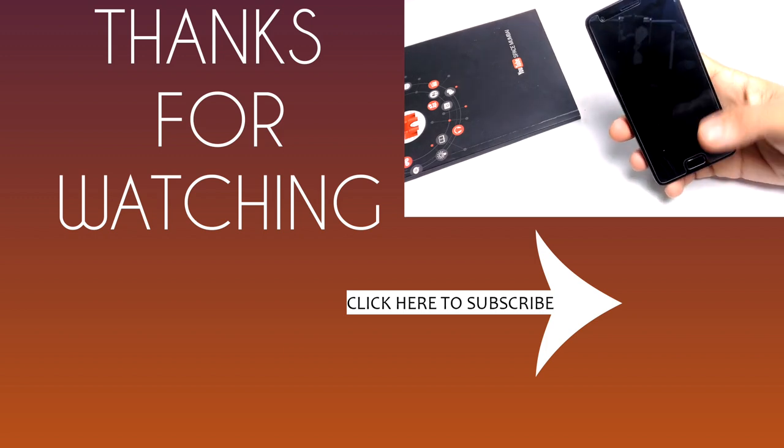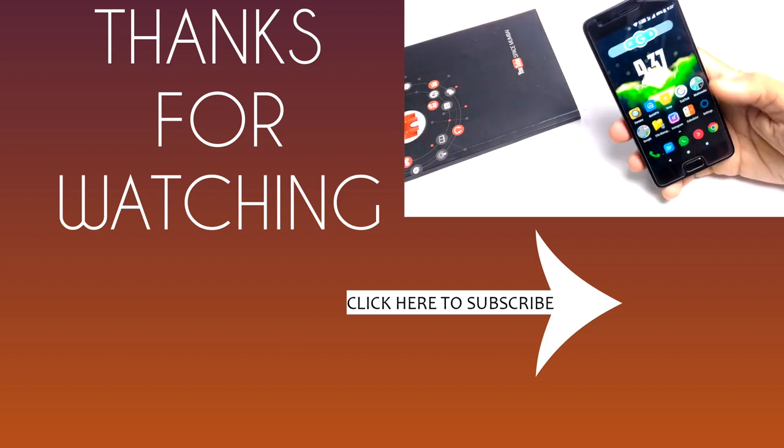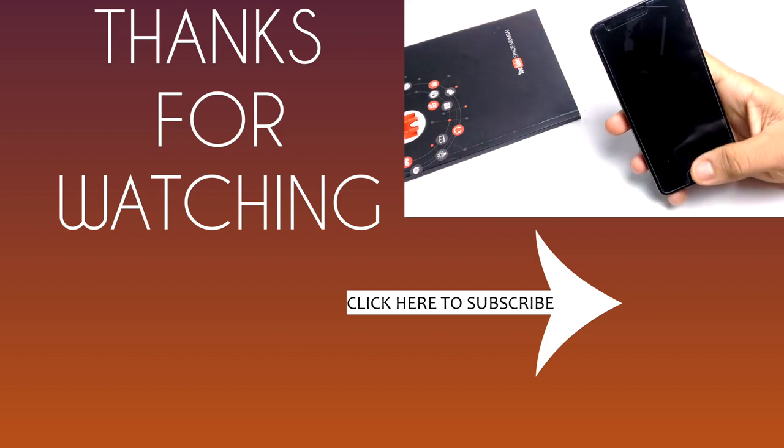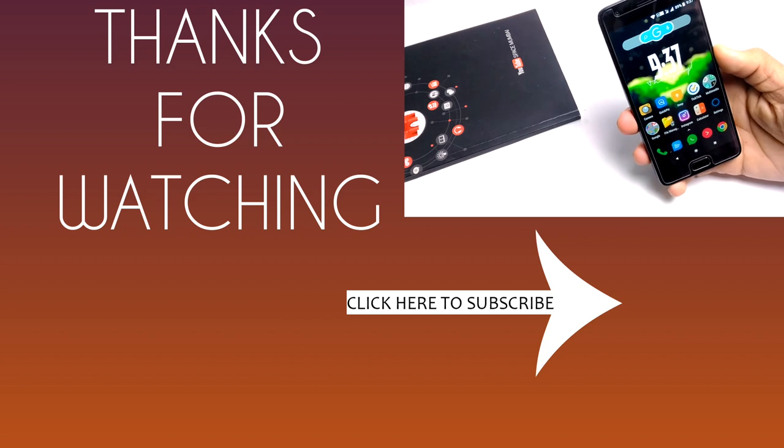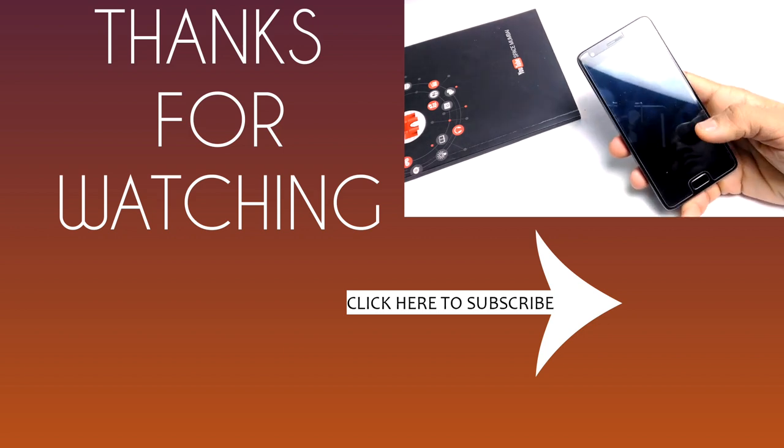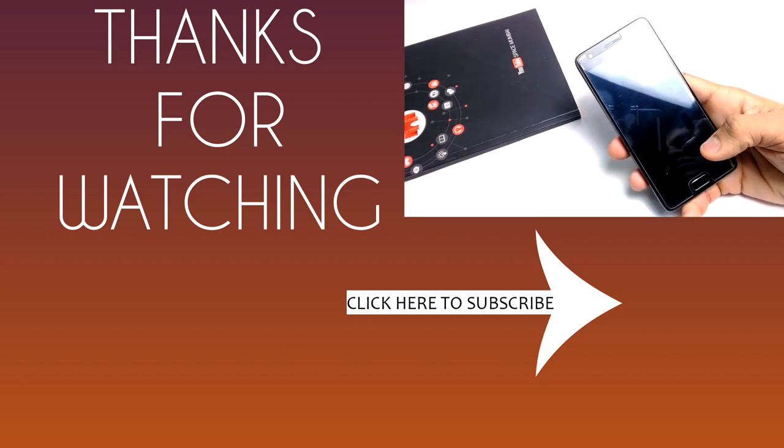So that's all in this video guys. I hope you liked this video. If you did, don't forget to hit that like button. And if you want to share this video, please share it. Once again, thank you so much for watching this video.